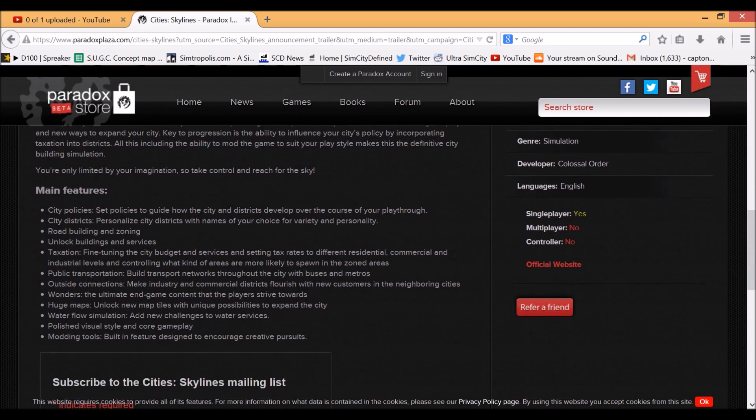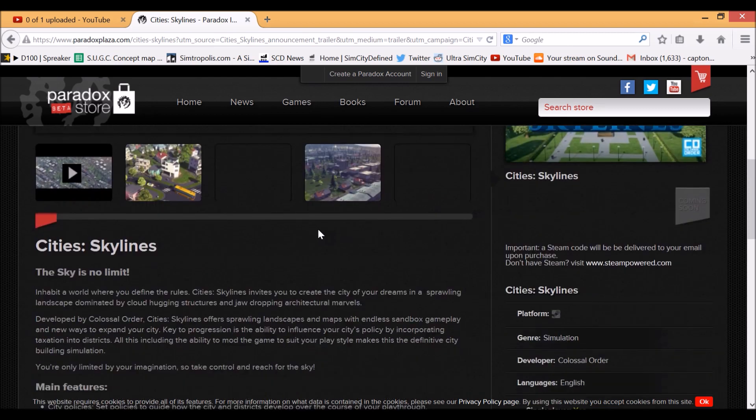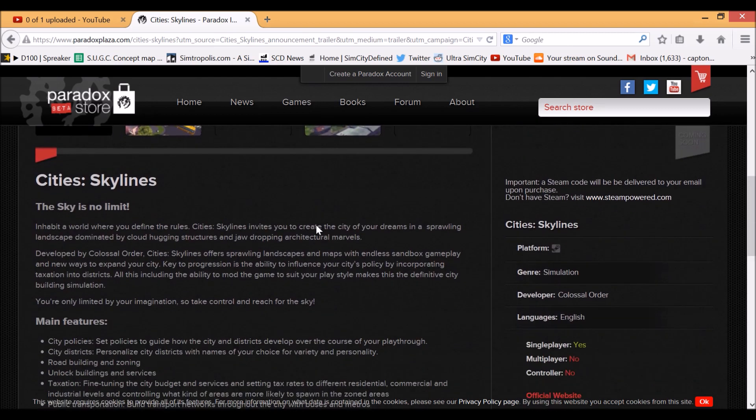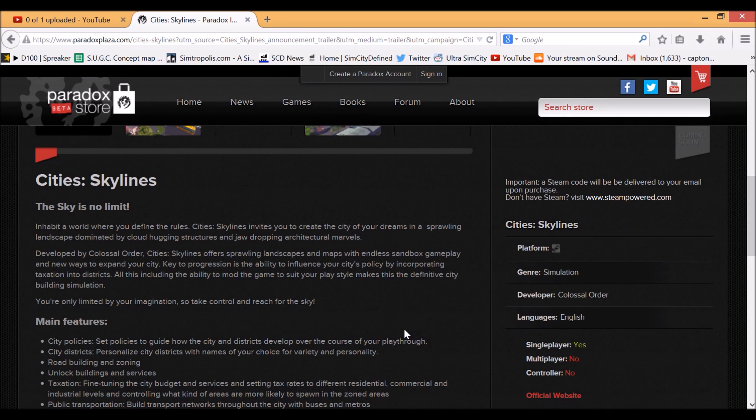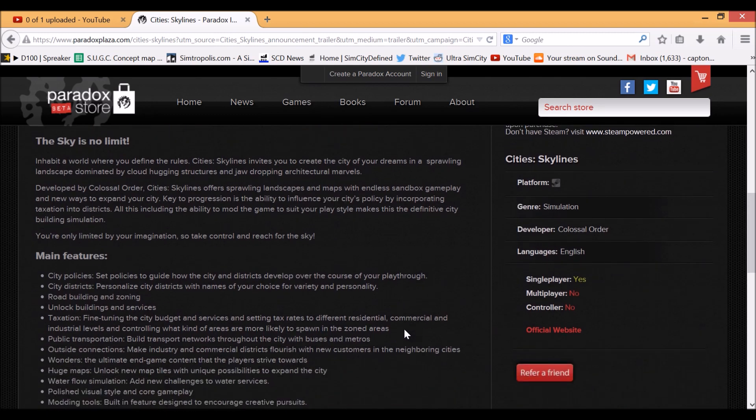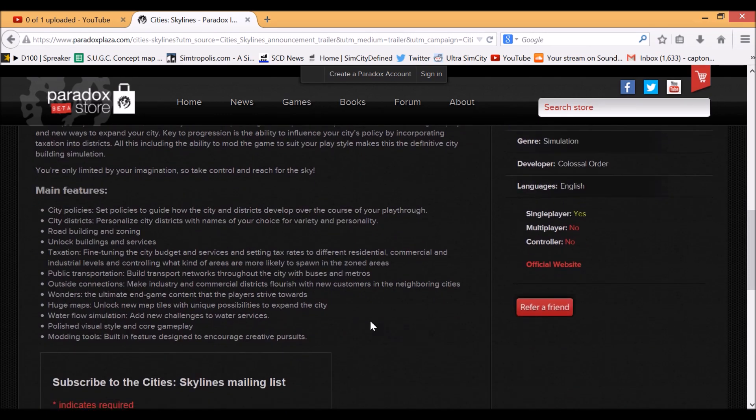They've listed the main features on this page that I'm on. I'm on the Paradox Plaza website, and it's the current page for Cities Skyline at the moment.